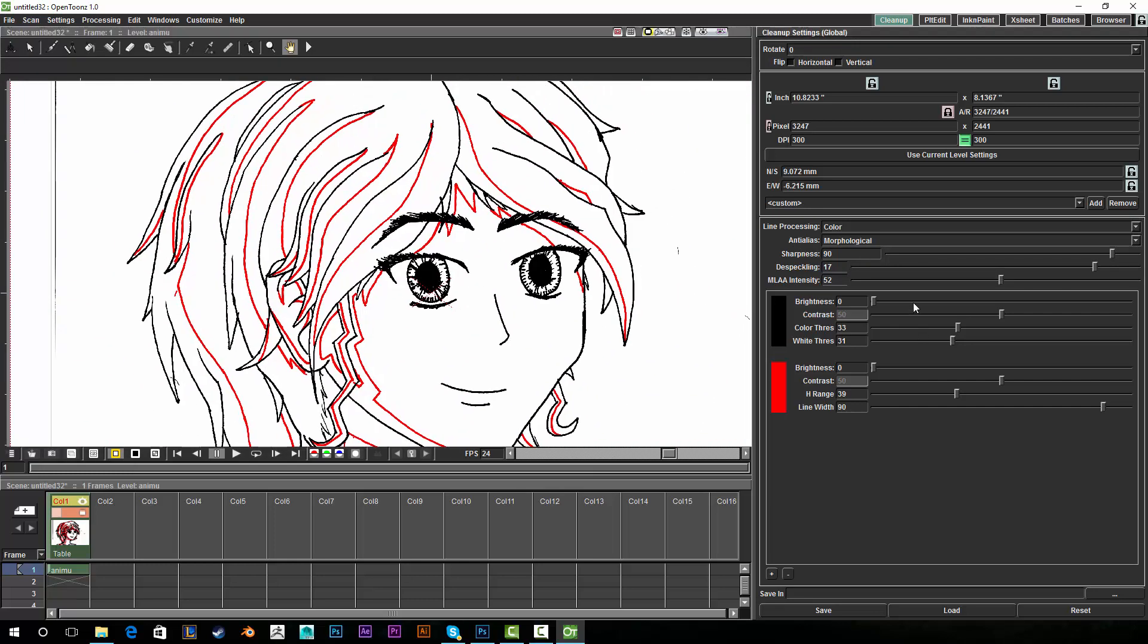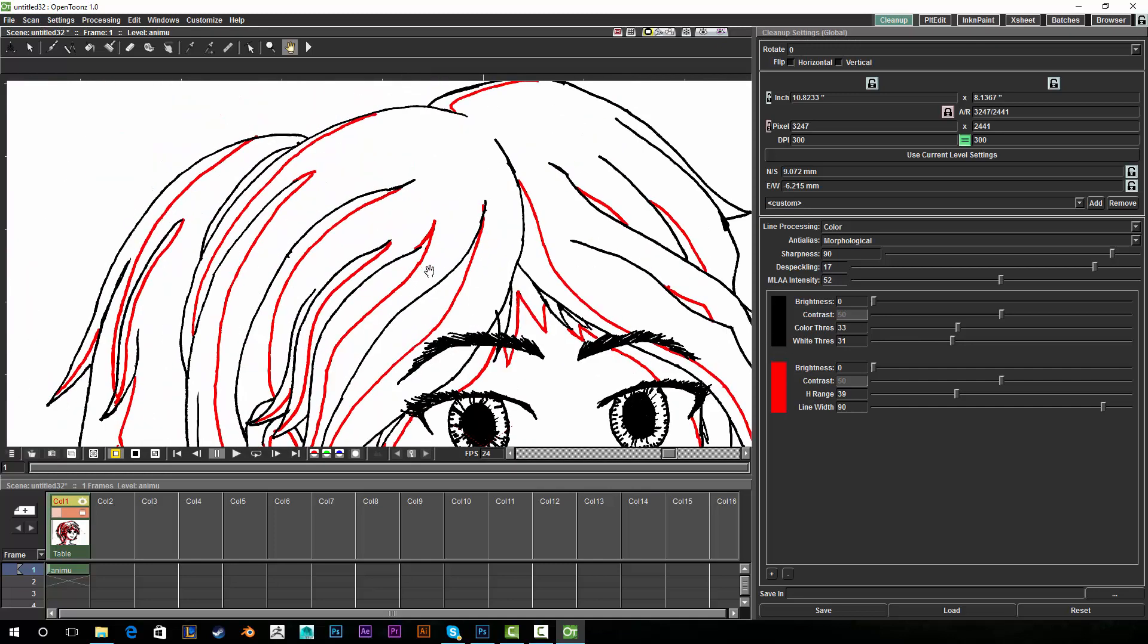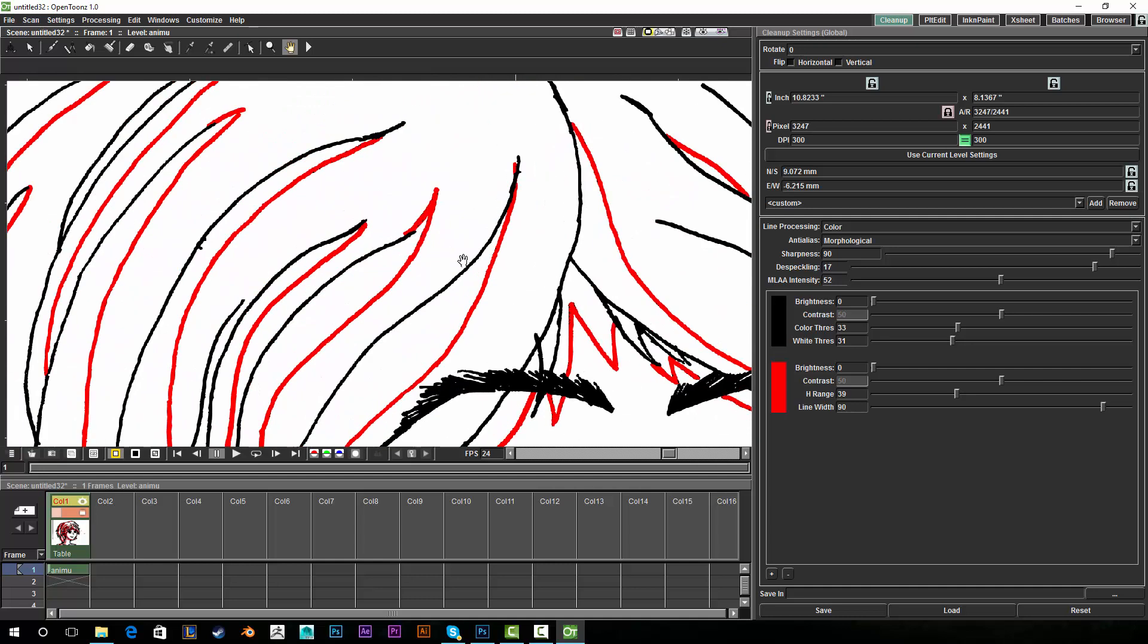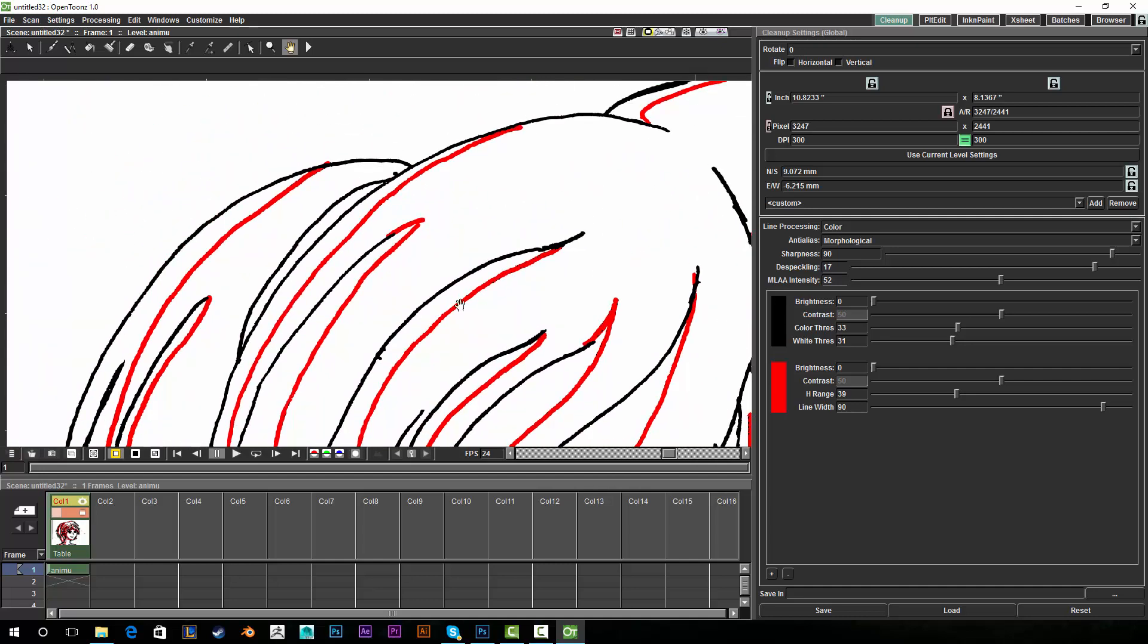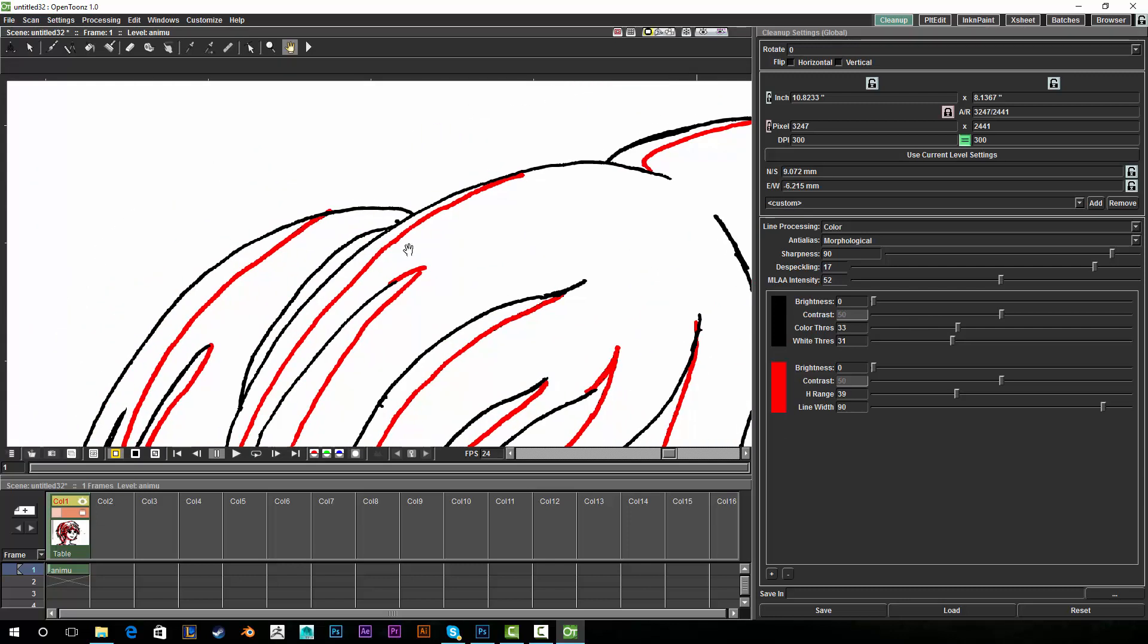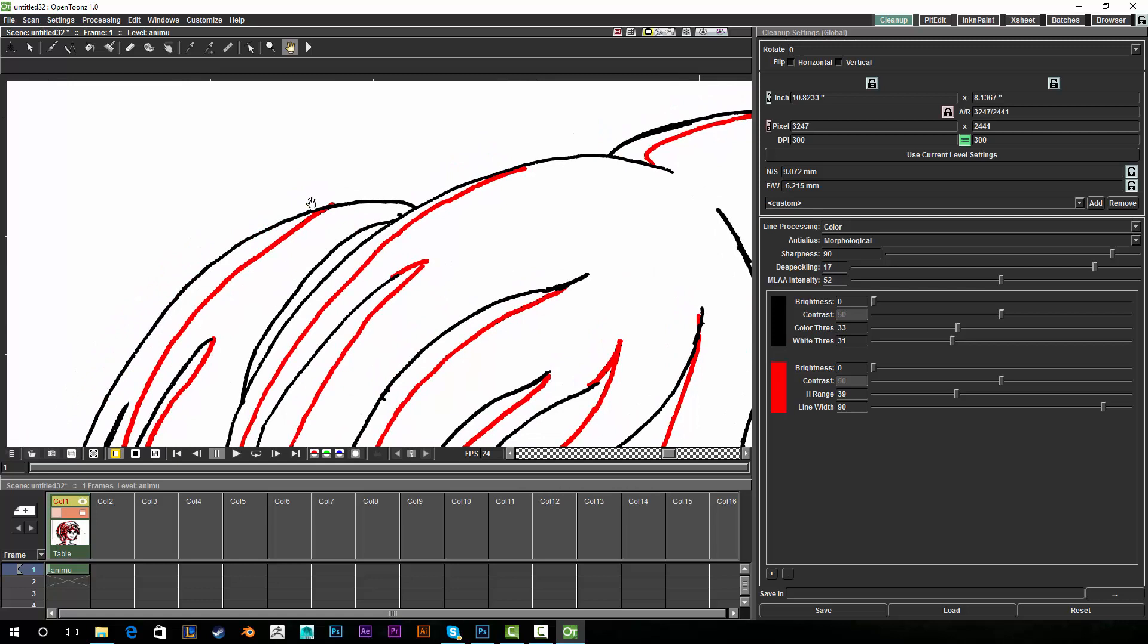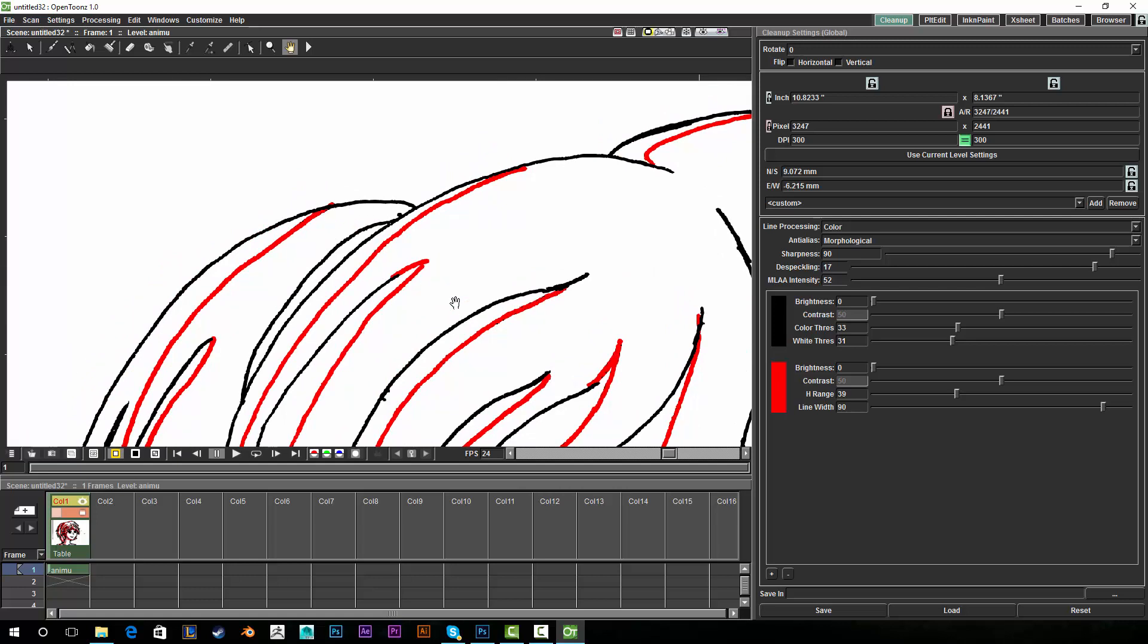And I did find out what these color threshold and h-range thresholds did. Well, maybe not technically speaking, but remember how I was talking about how the red would overlap the black? The color threshold actually helps get rid of that.